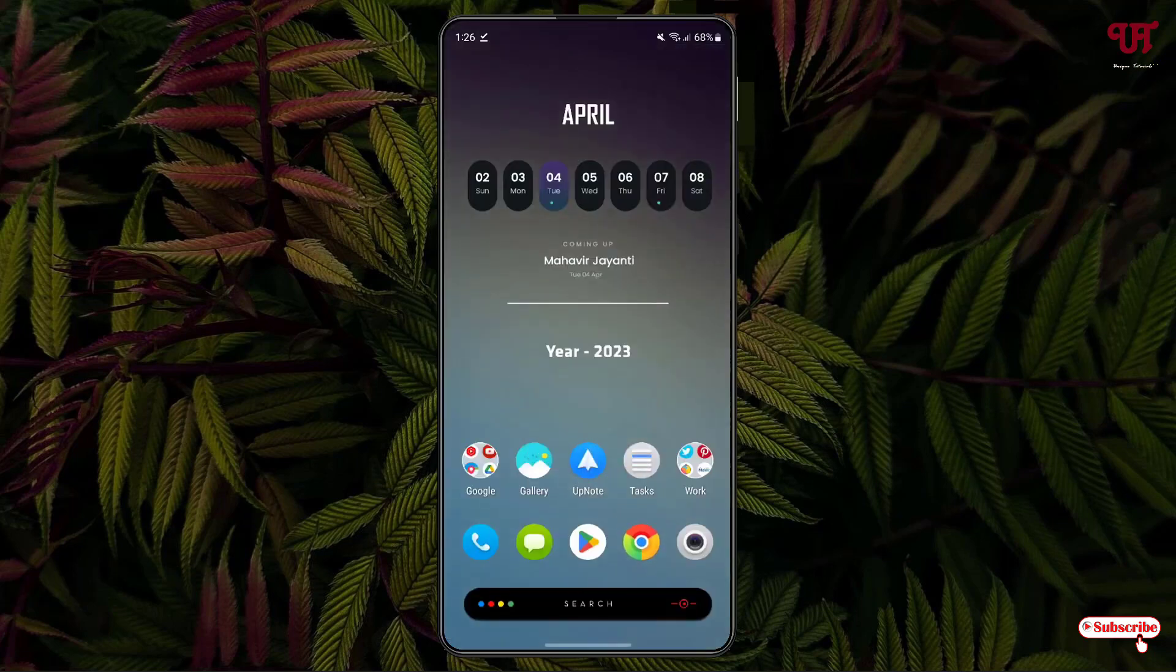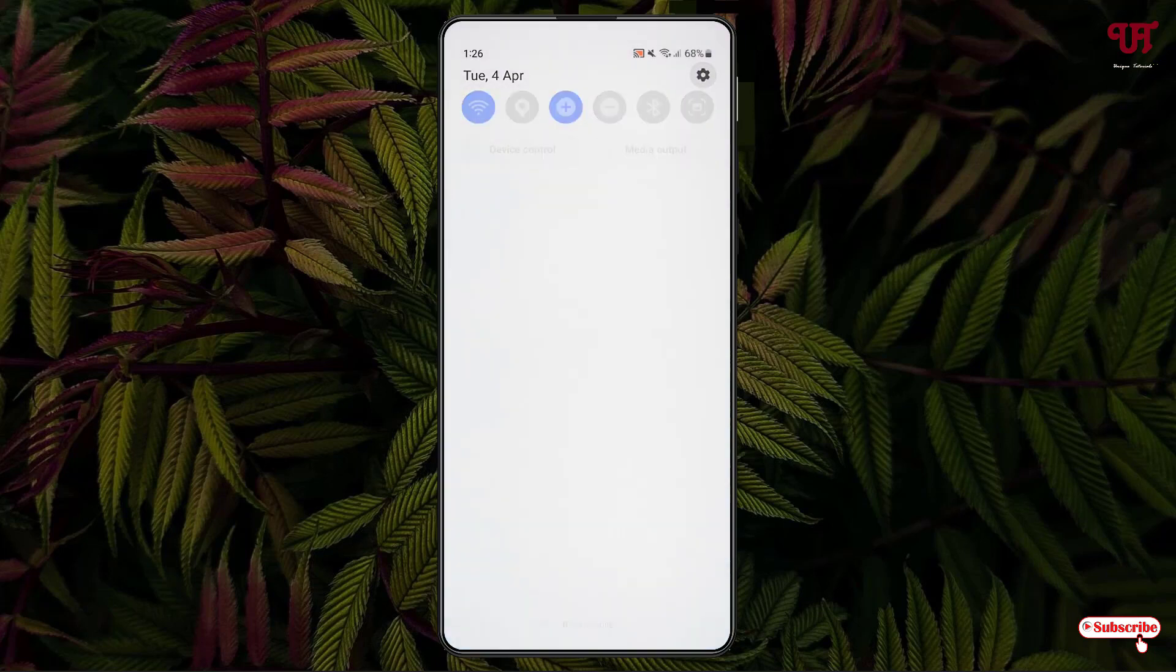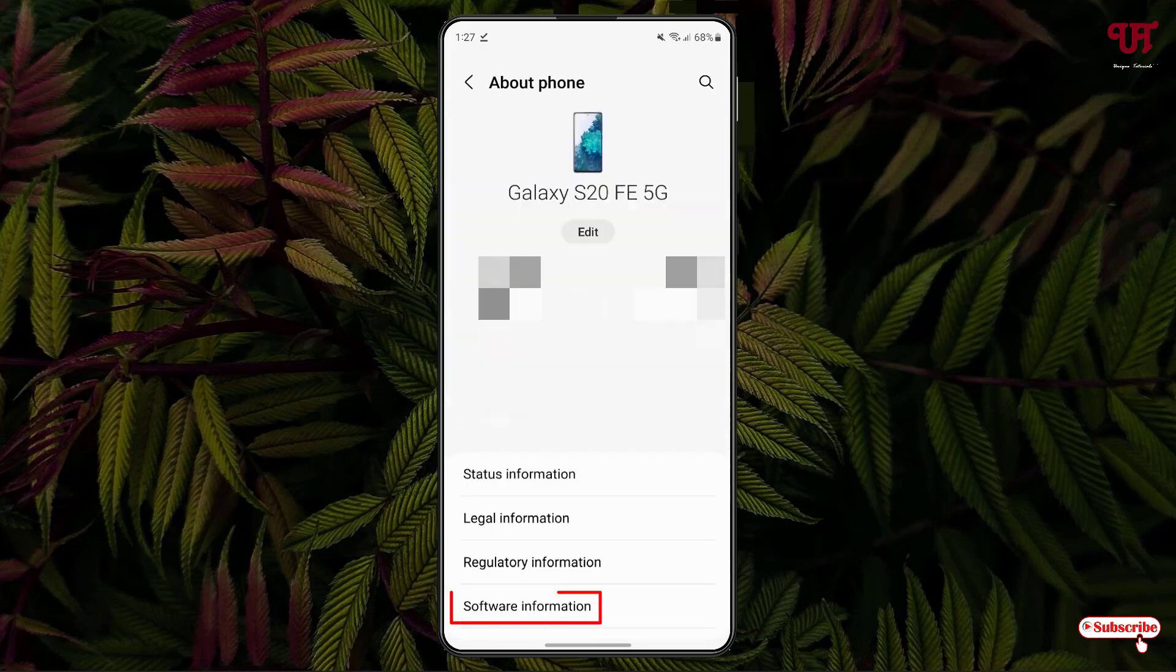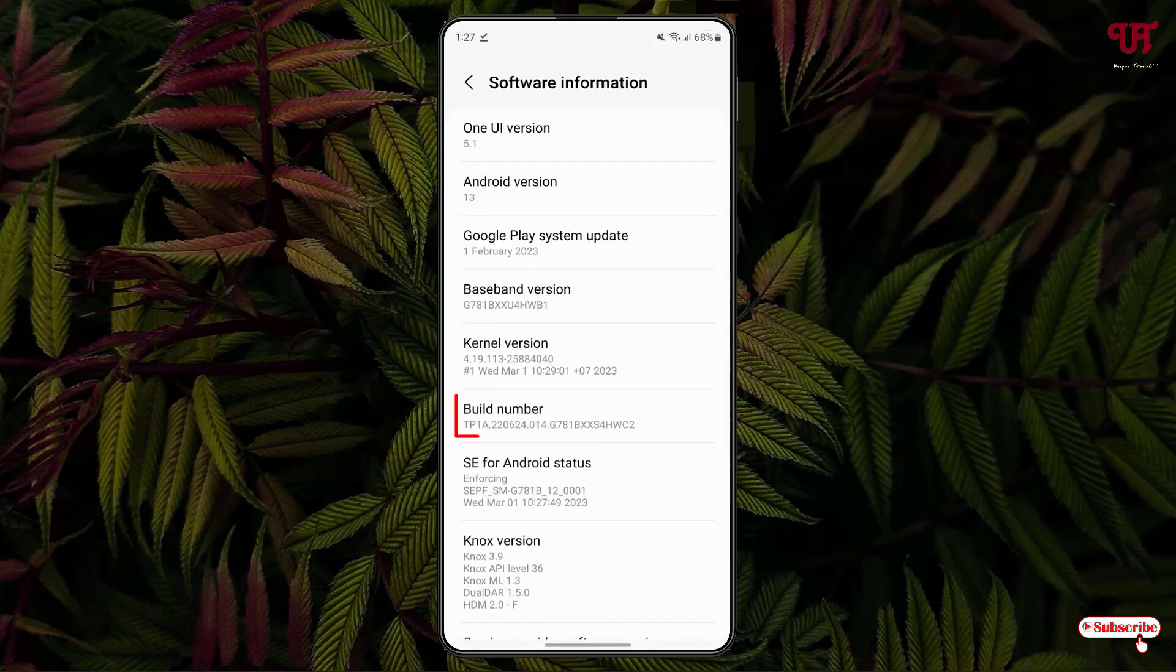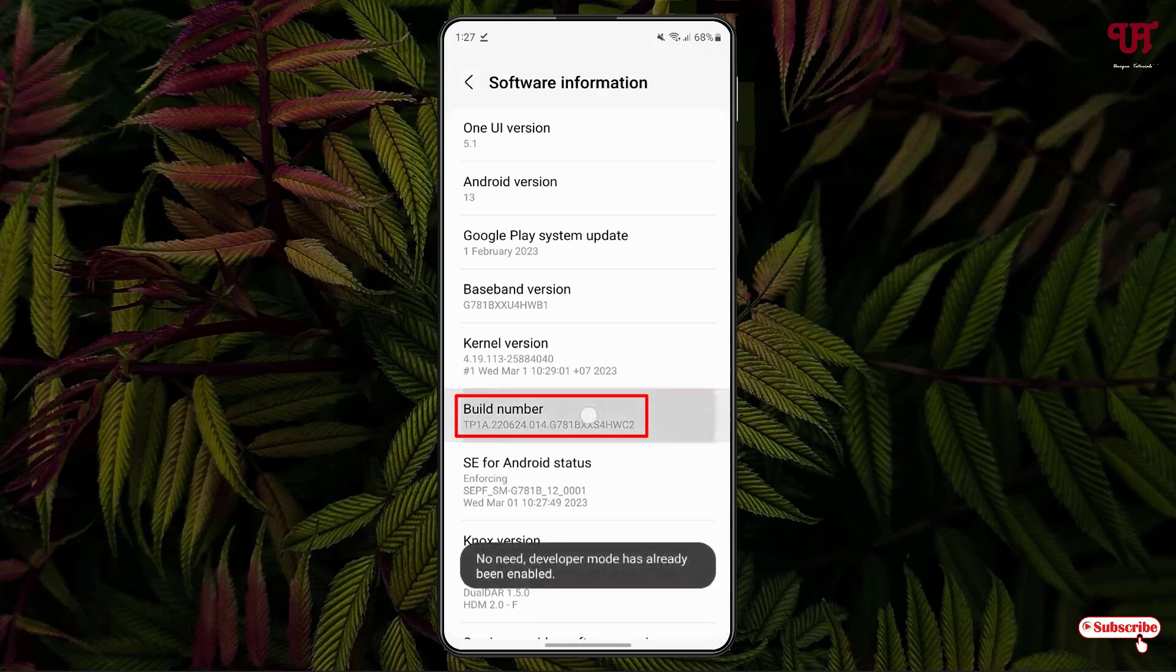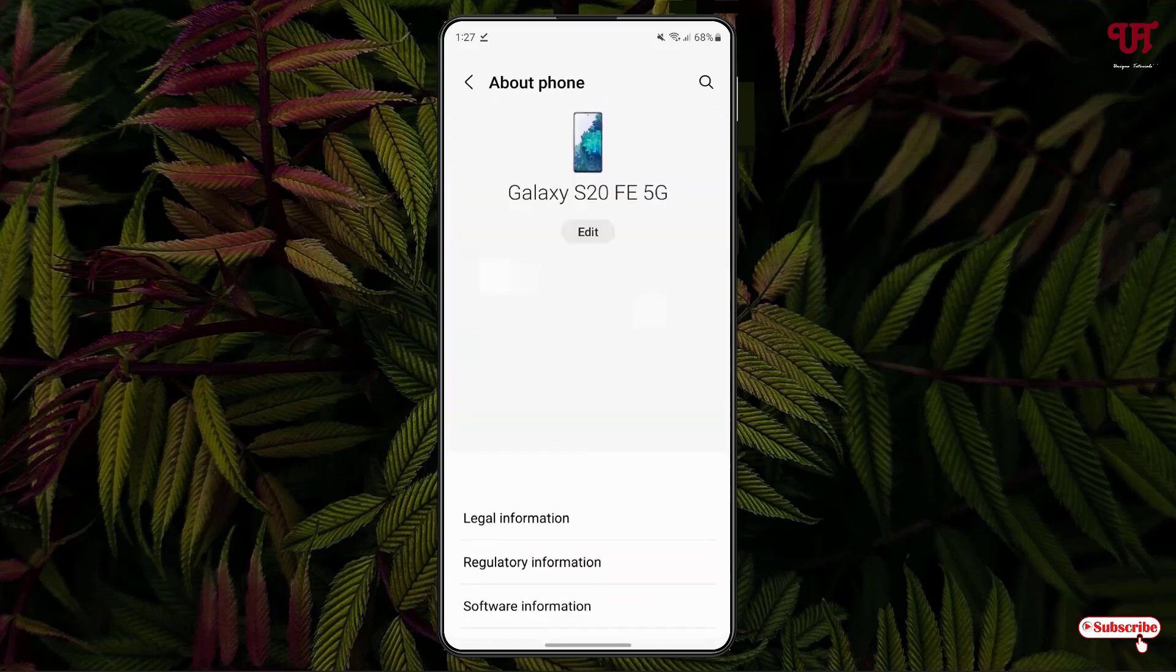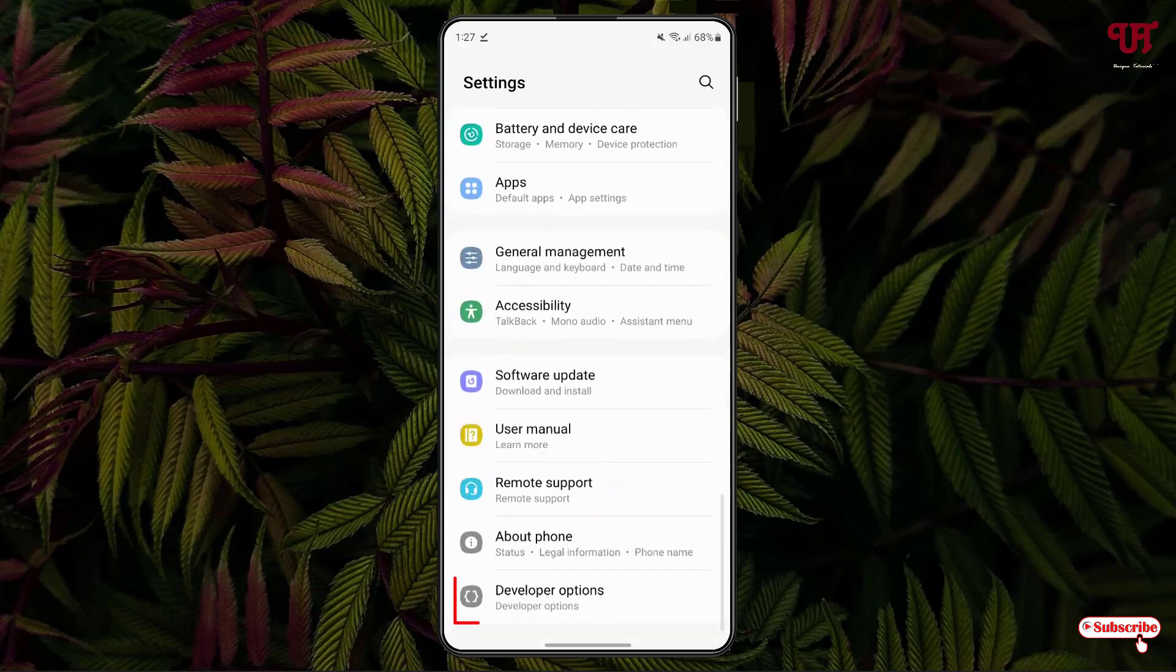Now the next thing you need to do is just go to the phone settings. And below you can see about phone. Just tap on it. Now just tap on the software information. Now keep tapping this build number until you see the developer mode is being enabled or not. In my case the developer mode is already being enabled. Firstly enable the developer mode option. And after that, just move back.